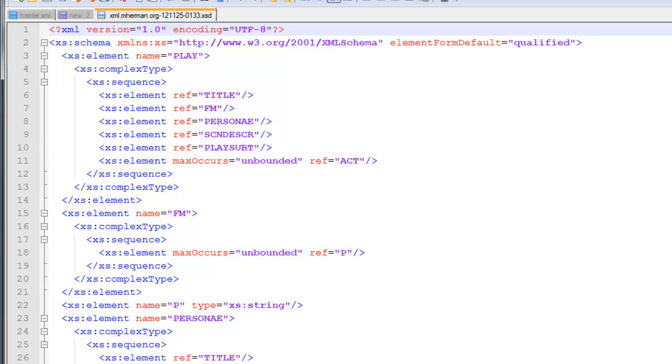Just note that this utility is not perfect. So be sure to double check the generated schema to ensure it properly describes the XML file. Alright, that's all there is to it. Thanks for watching.